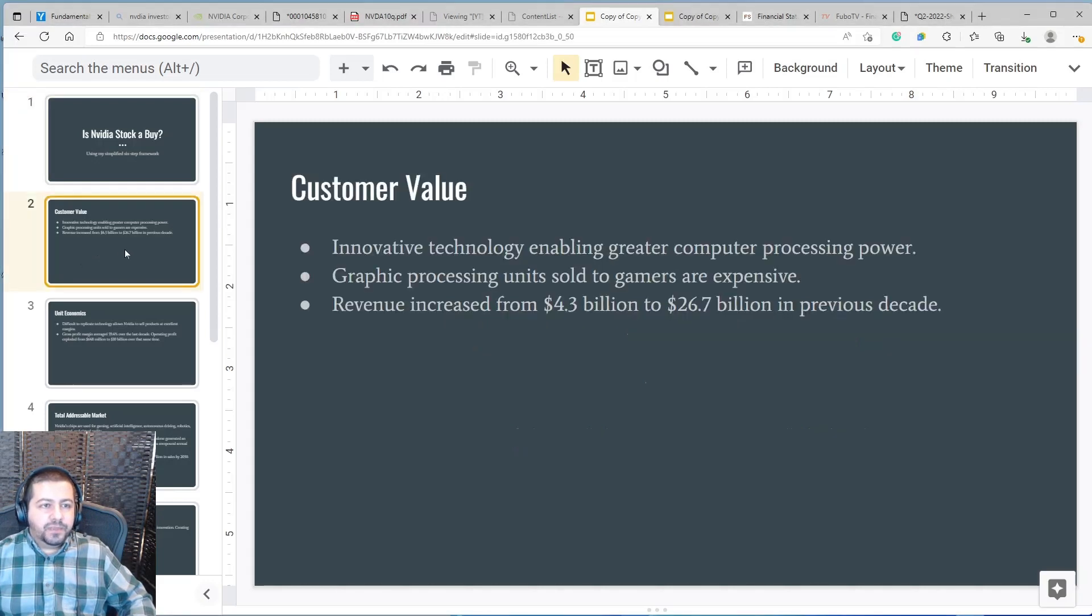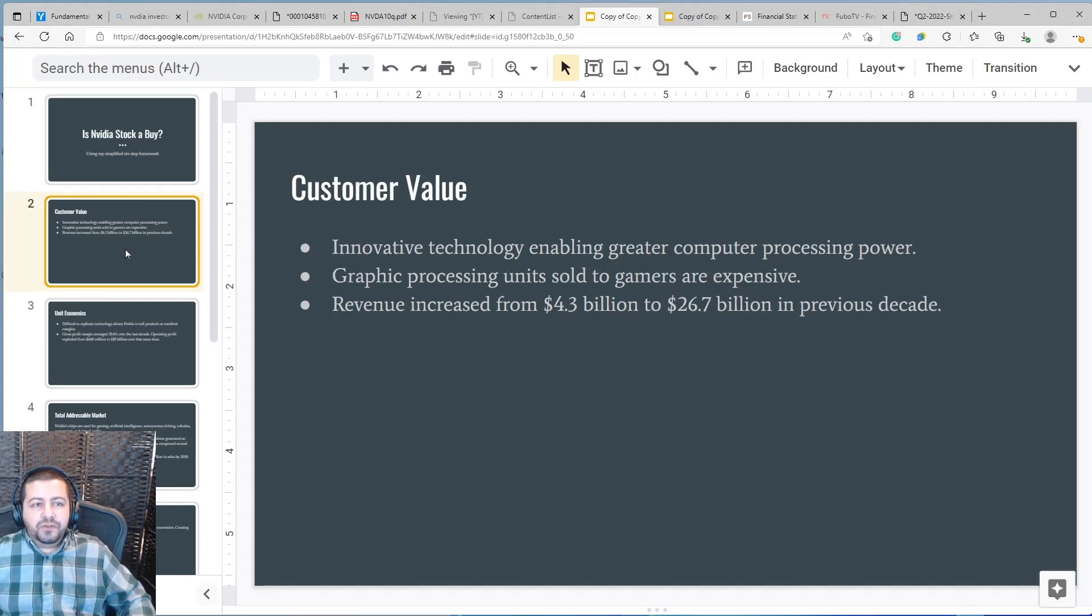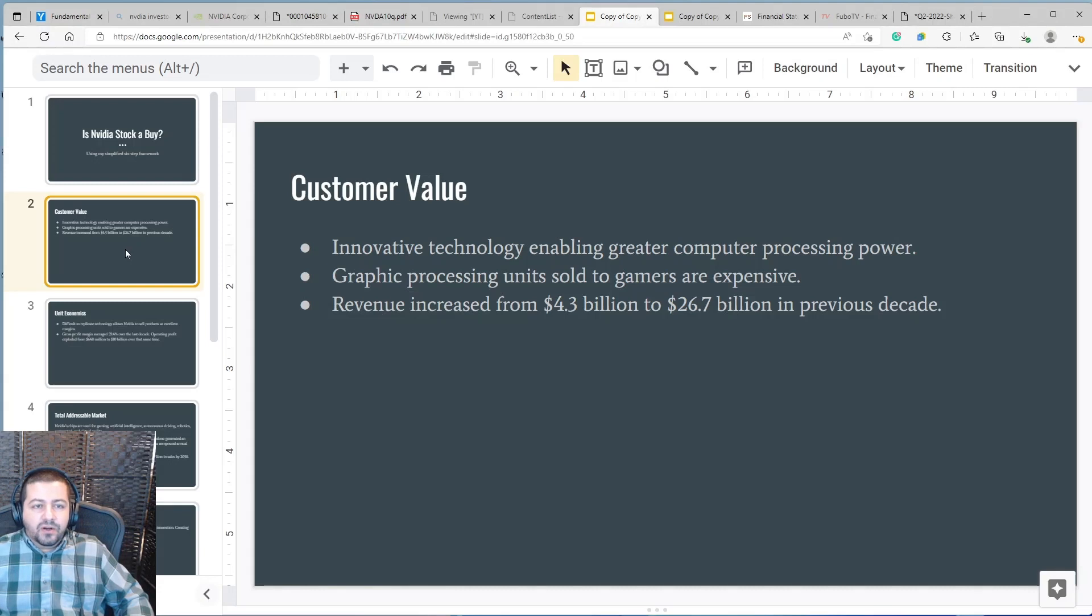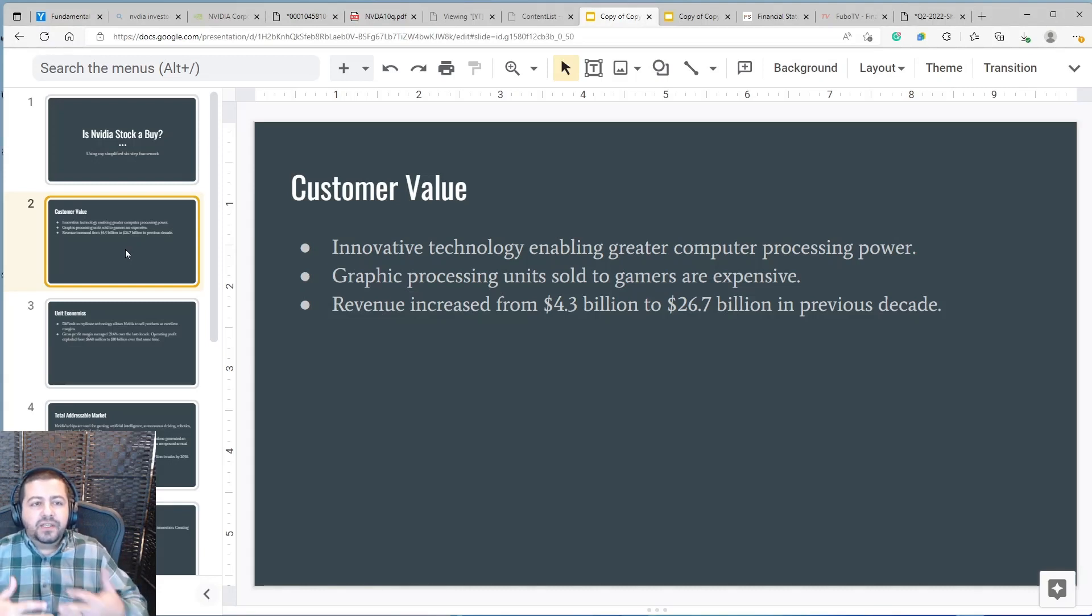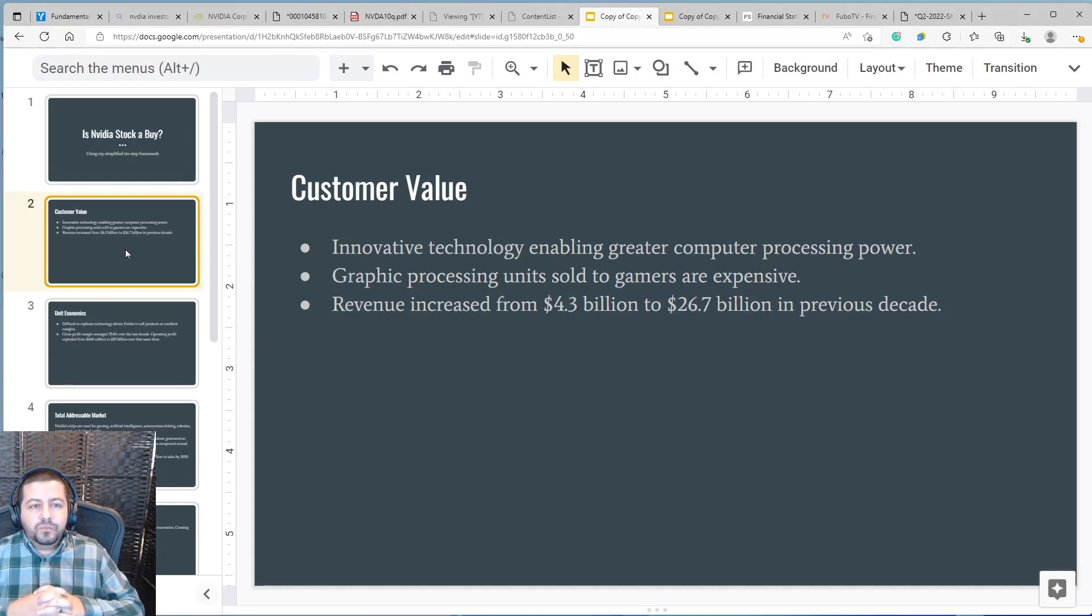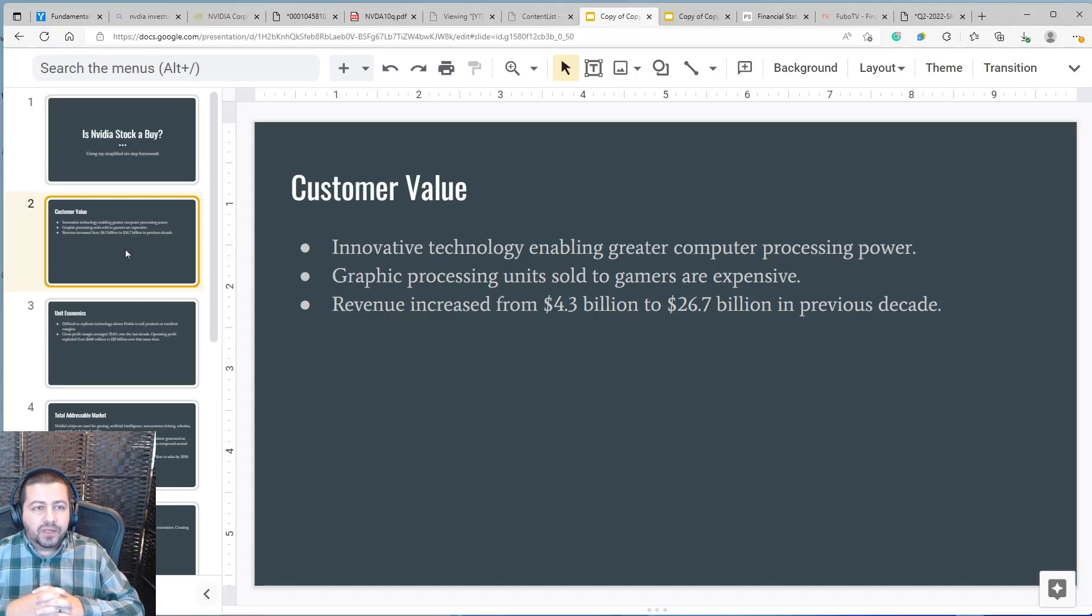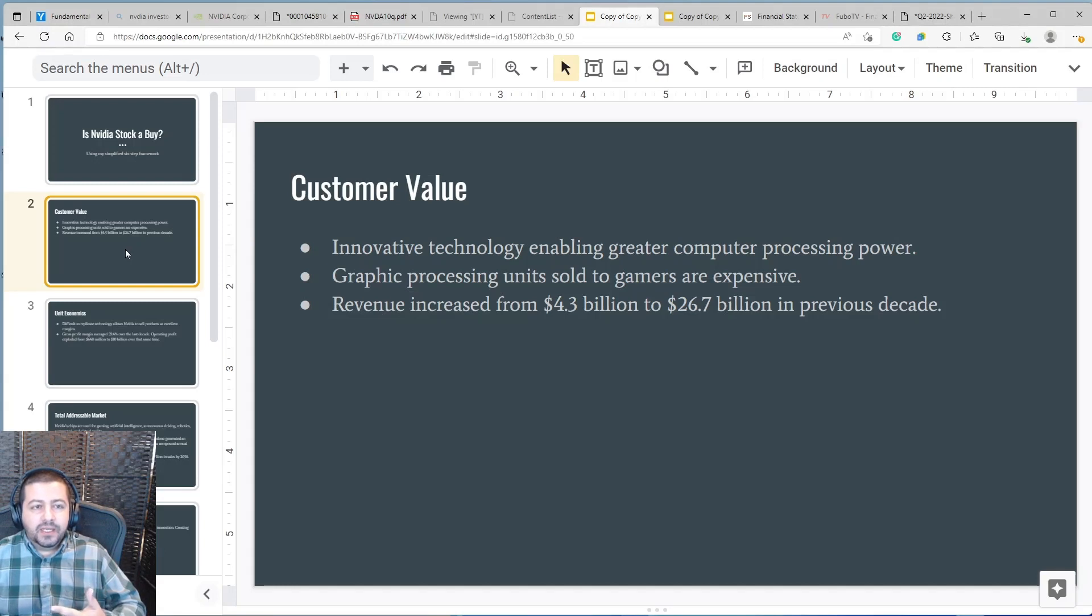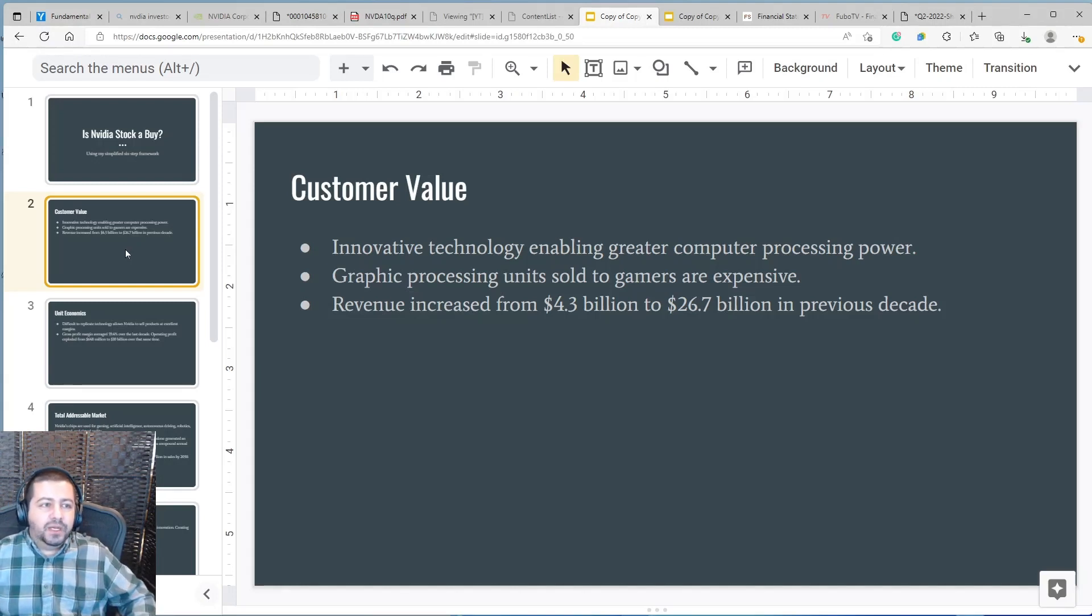The first step in my framework is customer value. NVIDIA offers innovative technology enabling greater computing processing power. Its graphic processing units sold to gamers are expensive. They're premium prices comparatively. If you wanted to game on the computer buying one of NVIDIA's GPUs it would cost you several hundred dollars at least. Comparatively you could buy a gaming console which is also a few hundred dollars. That said revenue has increased from $4.3 billion to $26.7 billion in the previous decade. That's evidence that even though their products are expensive on the premium side, consumers are finding excellent value in those products otherwise purchases wouldn't have expanded by that much.